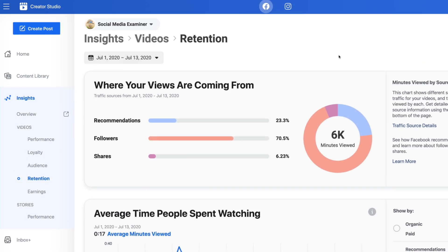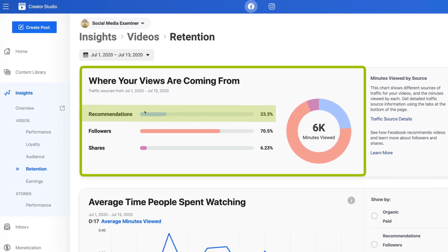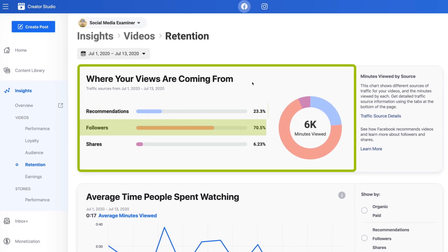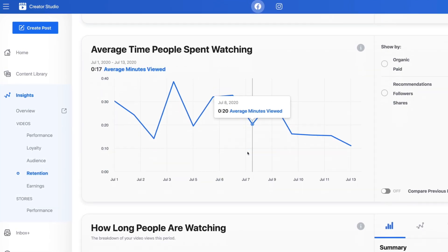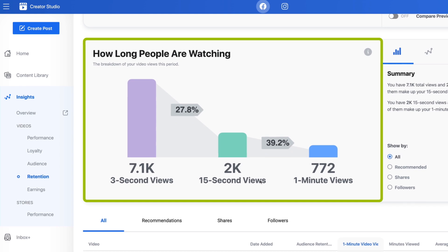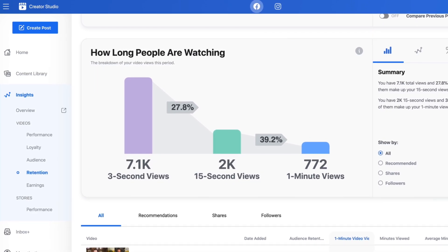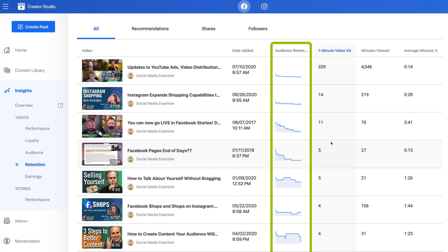Now let's click on Retention. This will give you a better understanding of where your viewers are coming from. You're looking at recommendations — is Facebook recommending your video after another video? Followers is a great one to look at because now you know if your followers are actually still interested in your content. You can also look at views coming from your shares. Average time people spend watching is a tricky one to garner information from. You can look at the retention graphs as an overview, but do not put too much pressure on yourself when it comes to these particular insights.